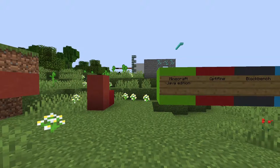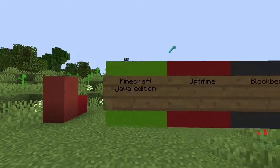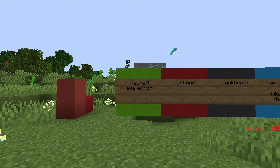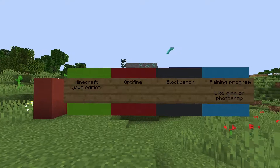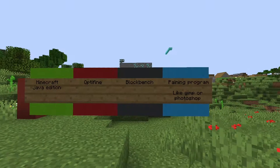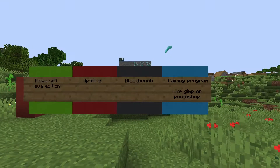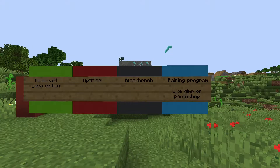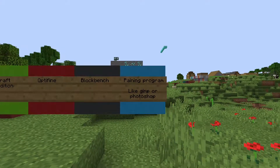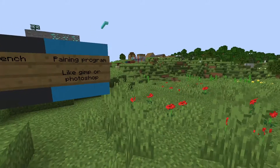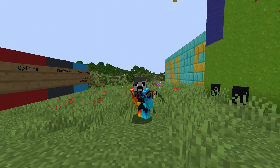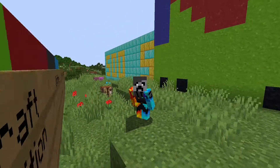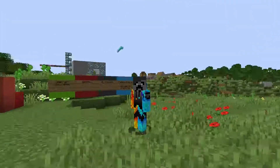The programs you will need are Minecraft Java Edition — this won't work on Bedrock. You'll need Optifine, because that's the thing that will actually let this texture pack work. You need Blockbench, which is a program that will help you with modeling the mob. And you need a painting program like GIMP or Photoshop, which are the two really good ones. If you have all of those, then we can actually get started with the tutorial.